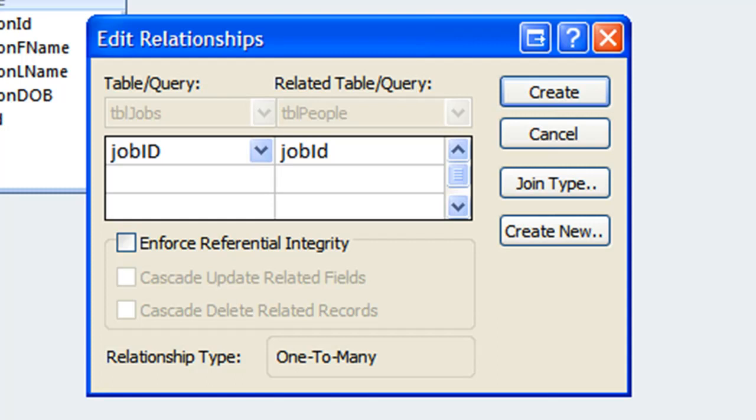This window displays the two tables and the fields being used in the relationship. Notice the field of the window also indicates that this is a one to many relationship. Access can determine this because we chose a unique field in the jobs table. Job ID is the primary key of the jobs table and therefore must be unique.